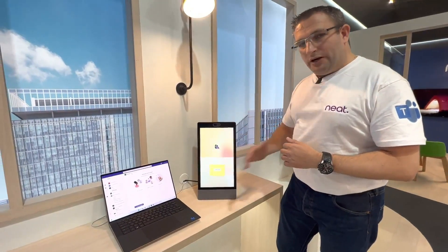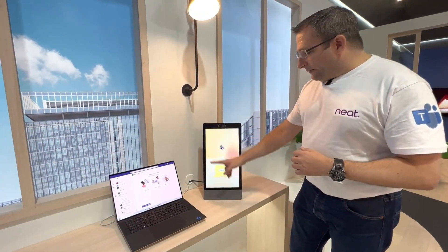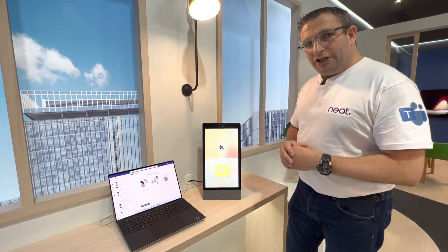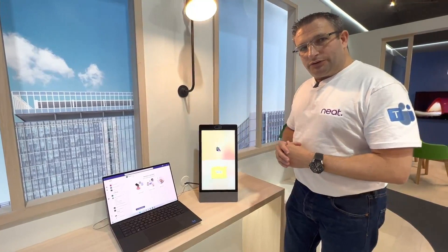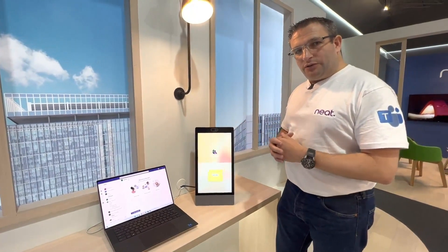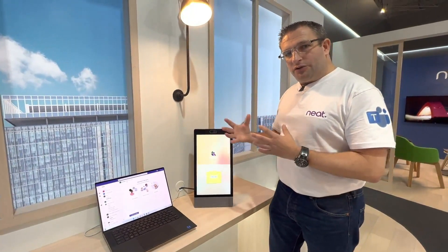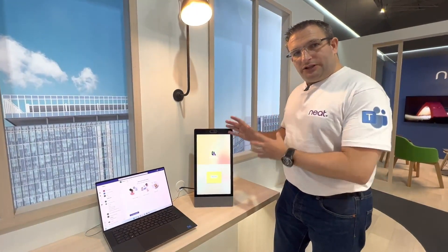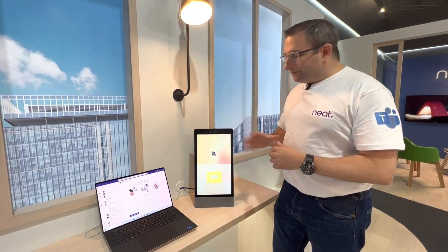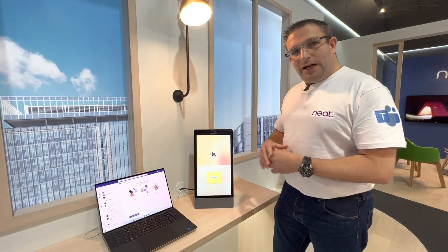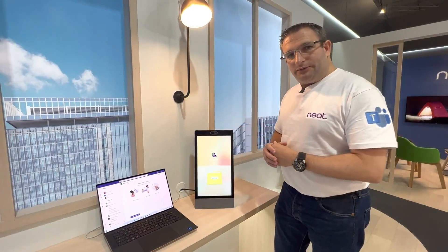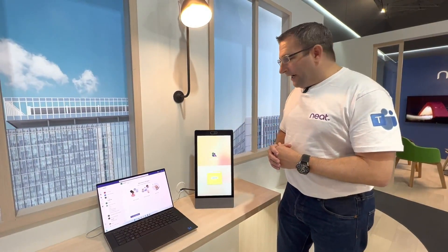It's portrait mode and has the ability to sign in as personal or a shared resource. So in a shared resource it can be used for hot desking, so you can reserve the space, walk up, and then start using this reserved area.